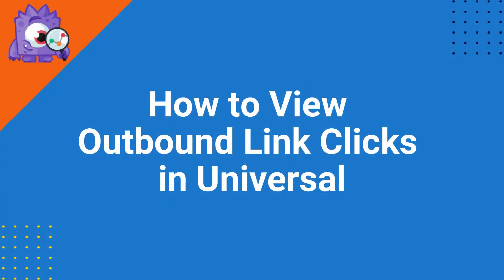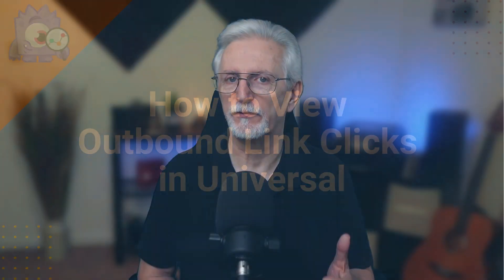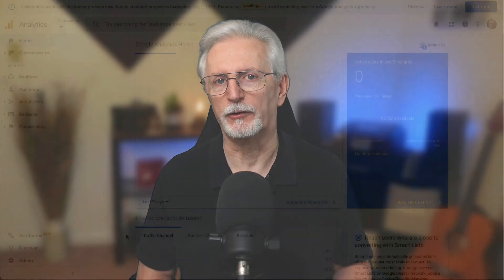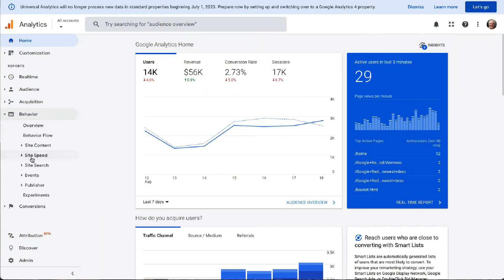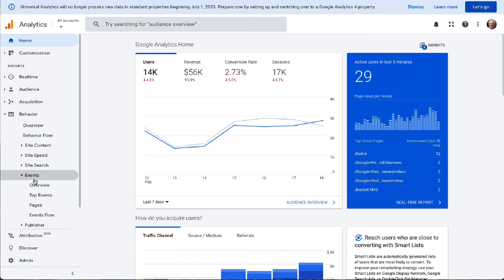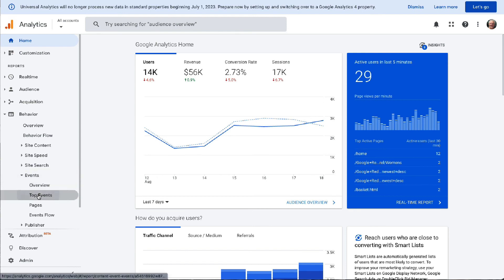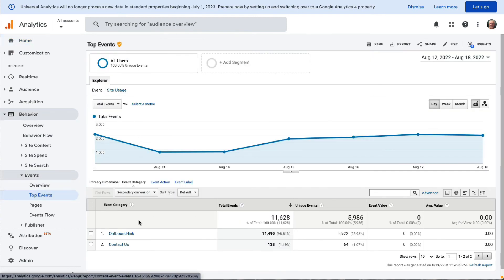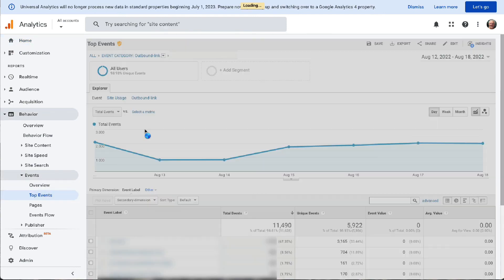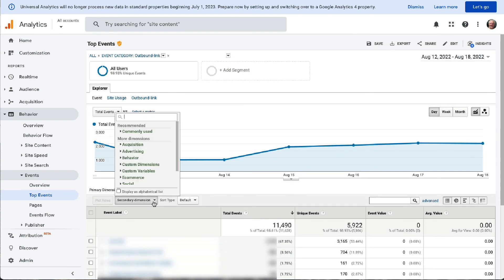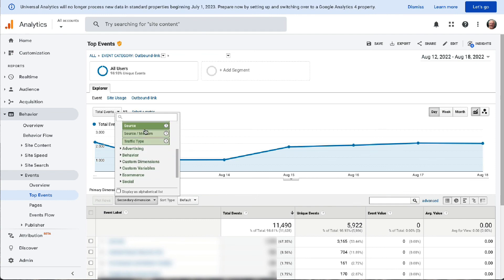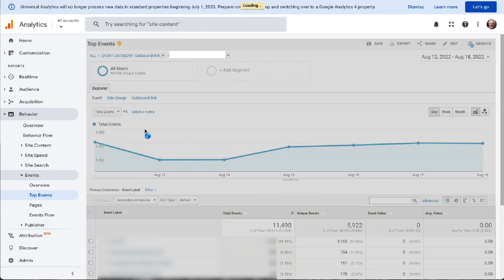In Universal Analytics, you can view the source of your outbound link traffic as well. To do that, just navigate to Behavior, then Events, and then Top Events. Next, click on Outbound Link. Then click on Secondary Dimension and find Source — the option is usually under Acquisition. This will show you the source of your outbound links.